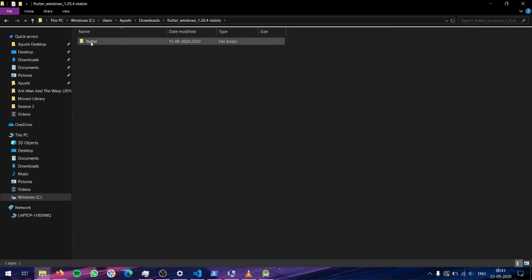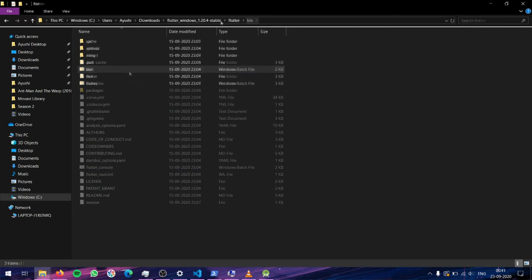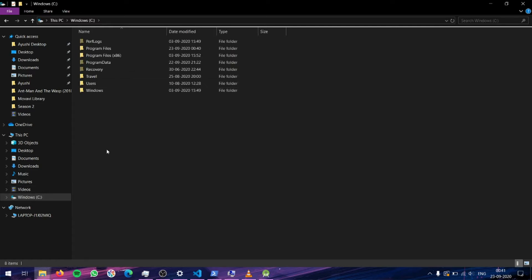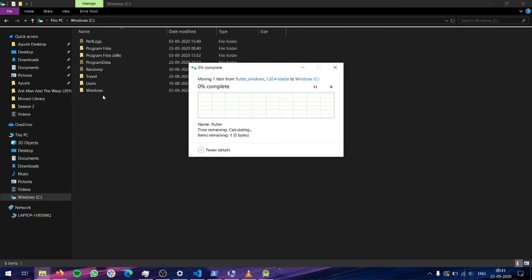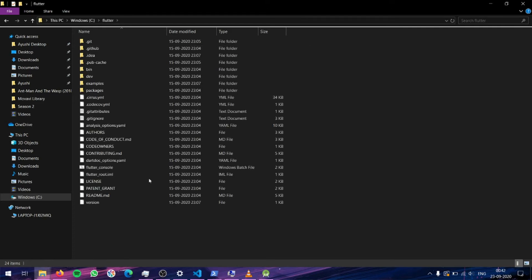Now the extraction is completed. Go inside and there will be a folder called Flutter. Ensure that you can see all these files. Now what we will do is go back to this folder and copy or cut it. We will put it directly into your Windows C drive. Ensure that you do not put it into any other folder — just put it directly into your C drive. And as you can see, it's done. You can verify that all the files are here.